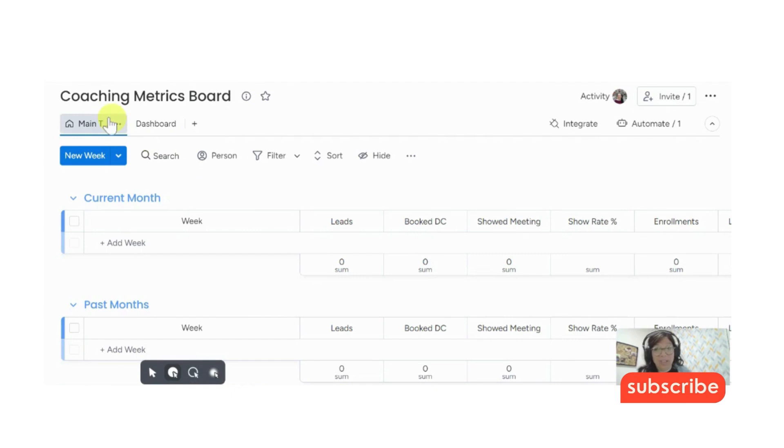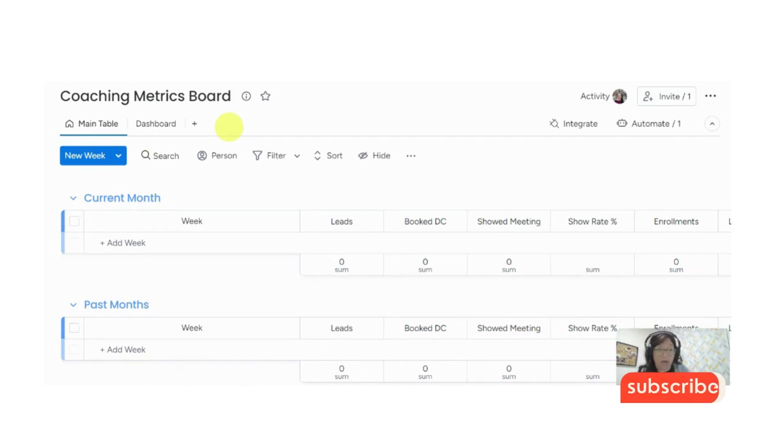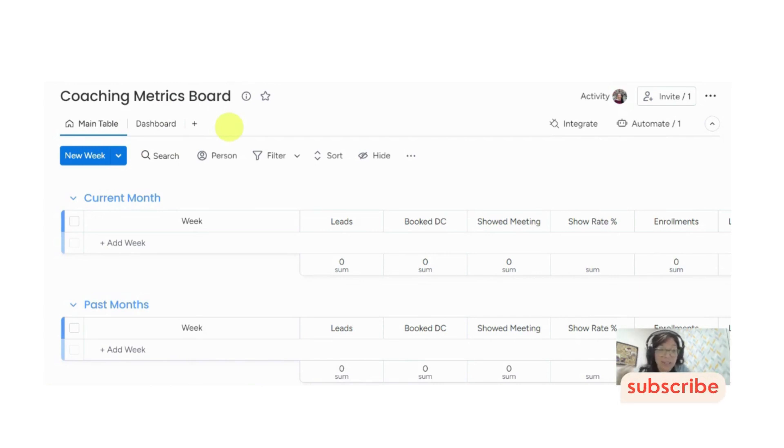What I want to walk you through today is a coaching metrics board. Basically, any type of coaching business, doesn't really matter what it is, you want to keep track of your metrics so that way you know how your business is doing. Is it worth it to have discovery calls? Are your leads enrolling in your program?